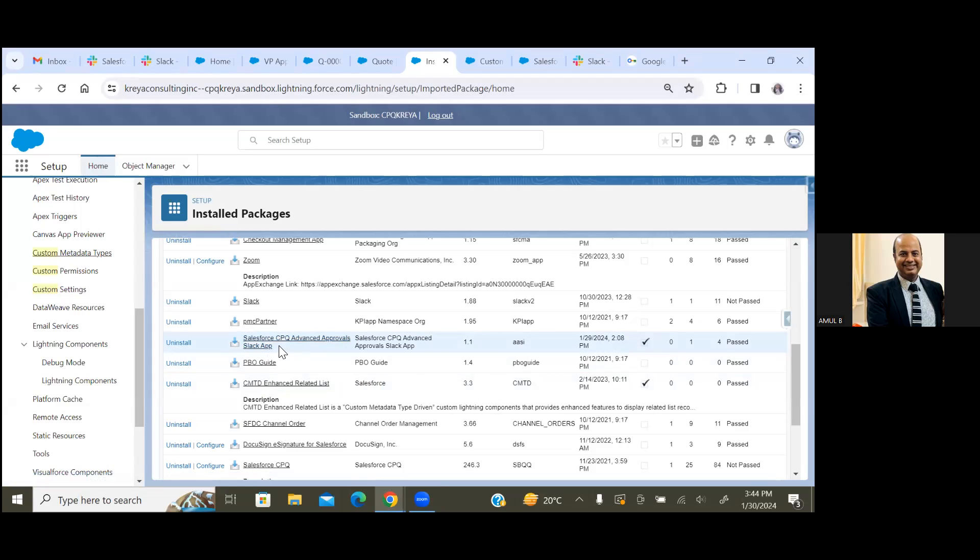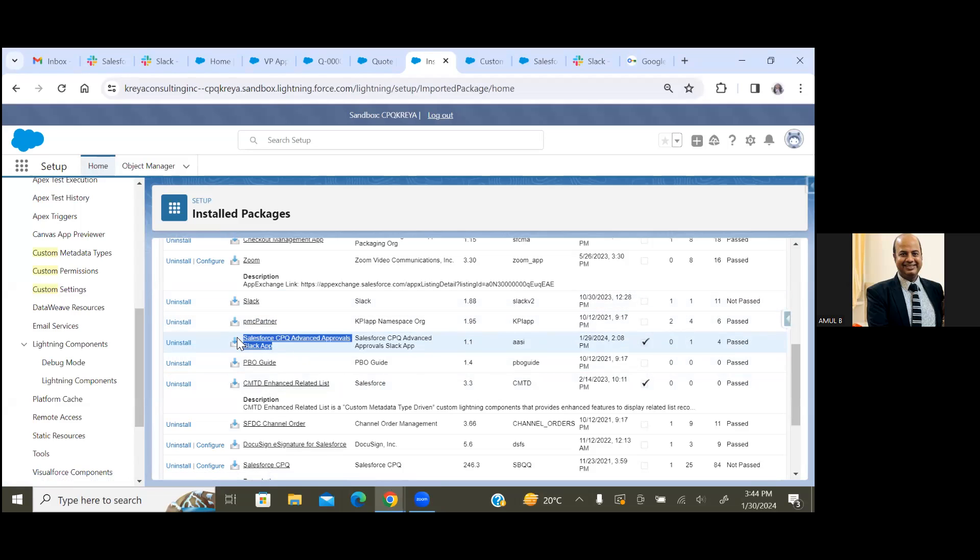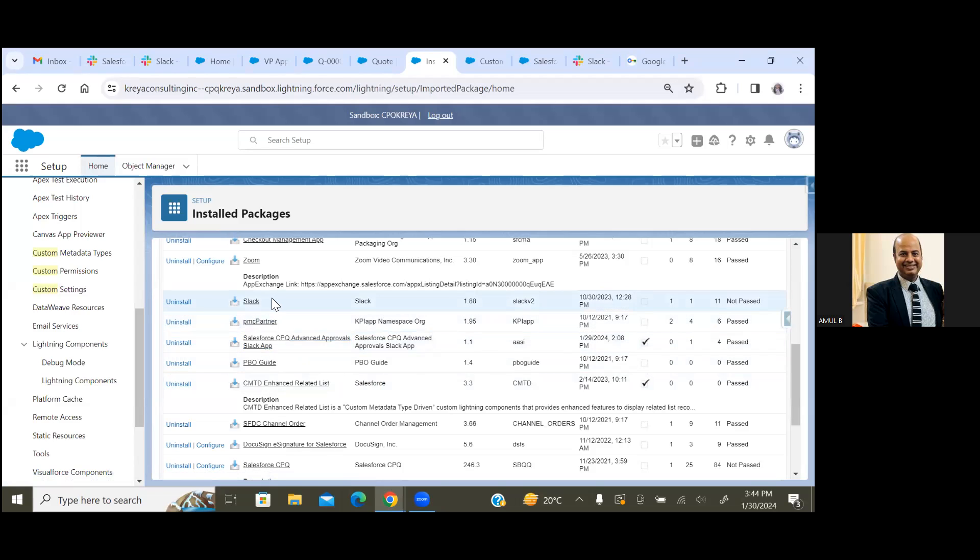Today we have to install two applications from AppExchange. One is called Salesforce CPQ Advanced Approval Slack app, and the second one is called the Slack application. From the installation side, these two apps have to be installed in your Salesforce org.